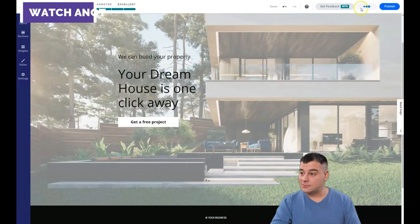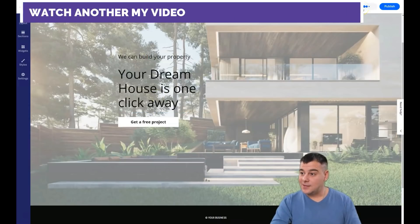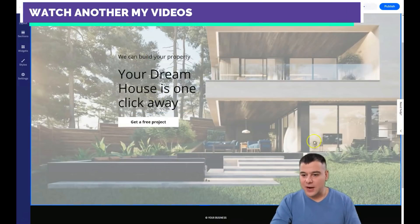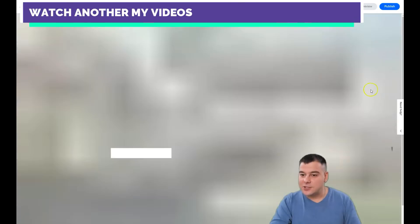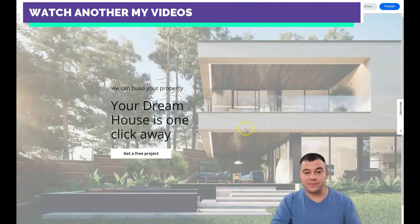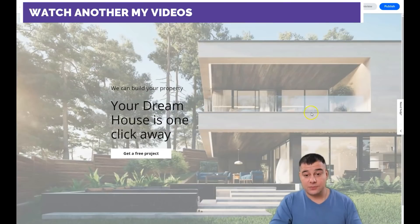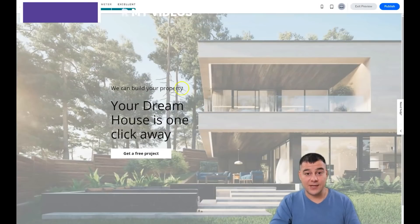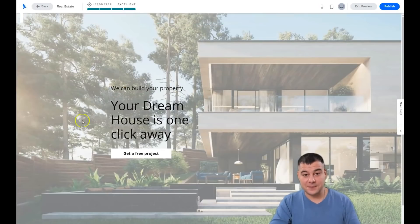Don't forget to check the link in the description panel of this video — there you have a 14-day trial from our team just for you. It's simple and easy — that's what I wanted to say. Thank you so much, have a great day, and bye!